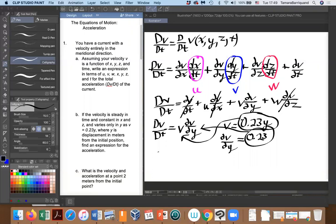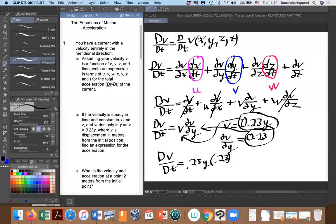So our total Dv/Dt equals v times dv/dy, which is 0.23y times 0.23. Putting that in the calculator, we find it equals 0.0529y².